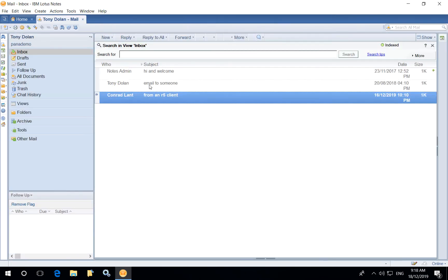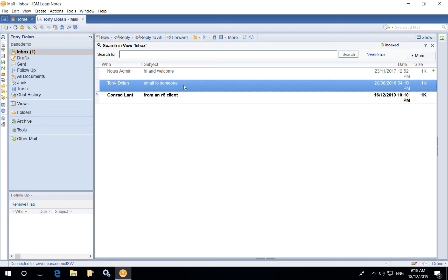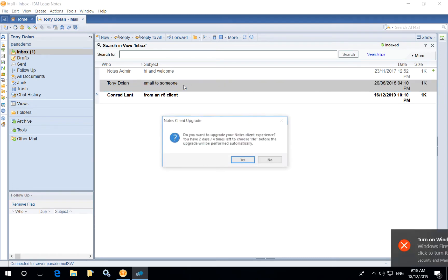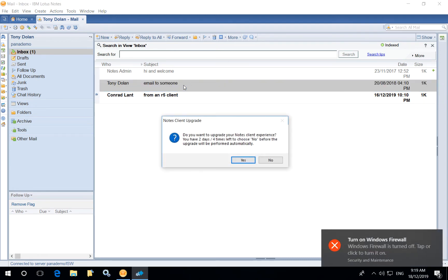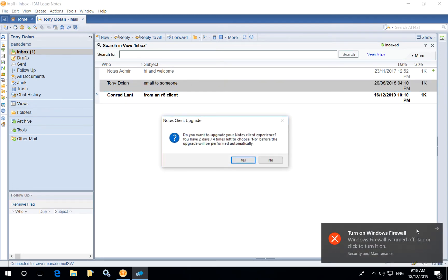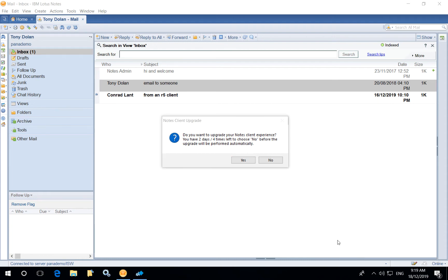Depending on the administrator configuration they may defer the update for a number of times or maybe a number of days before the upgrade will be performed automatically.